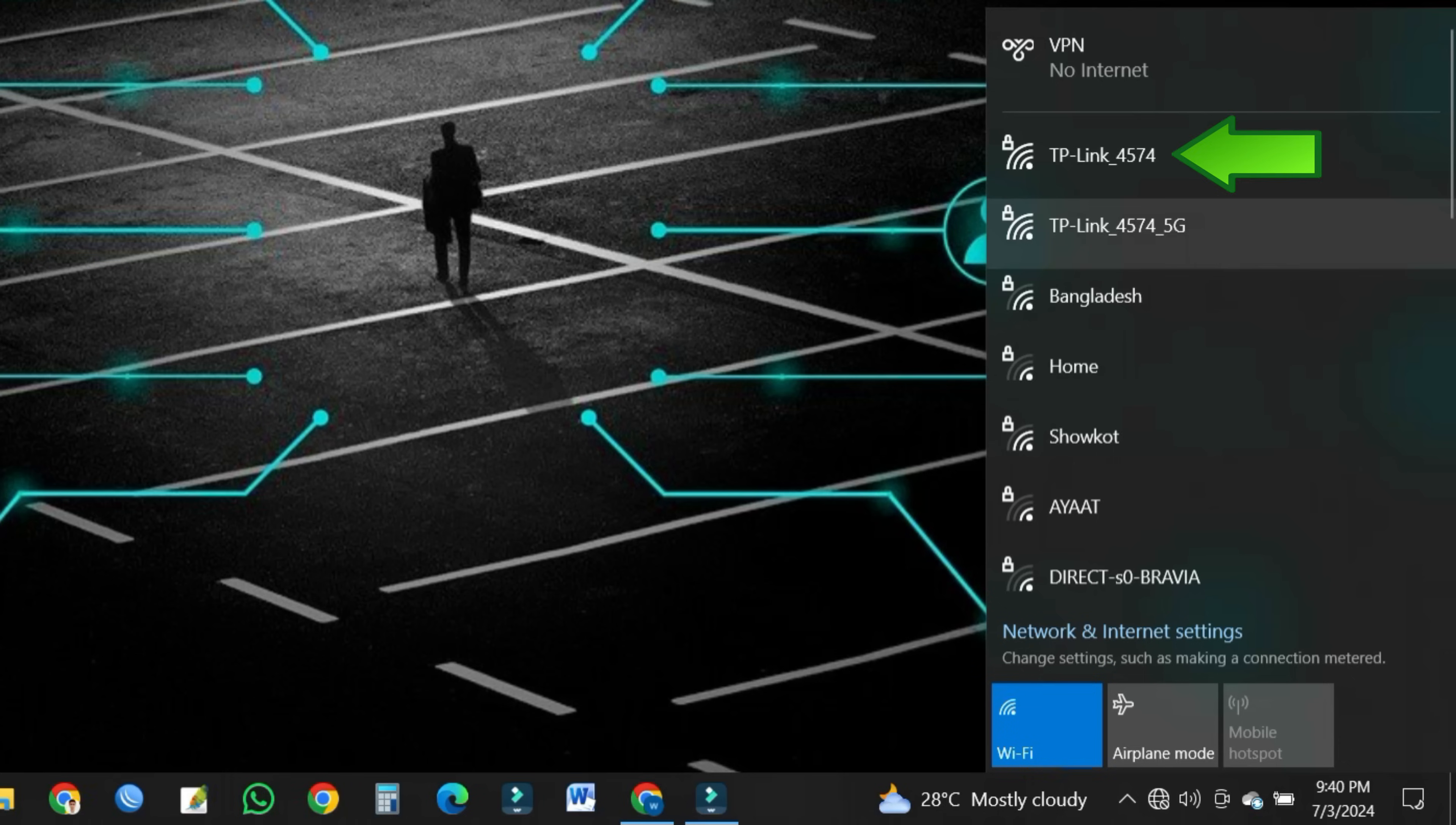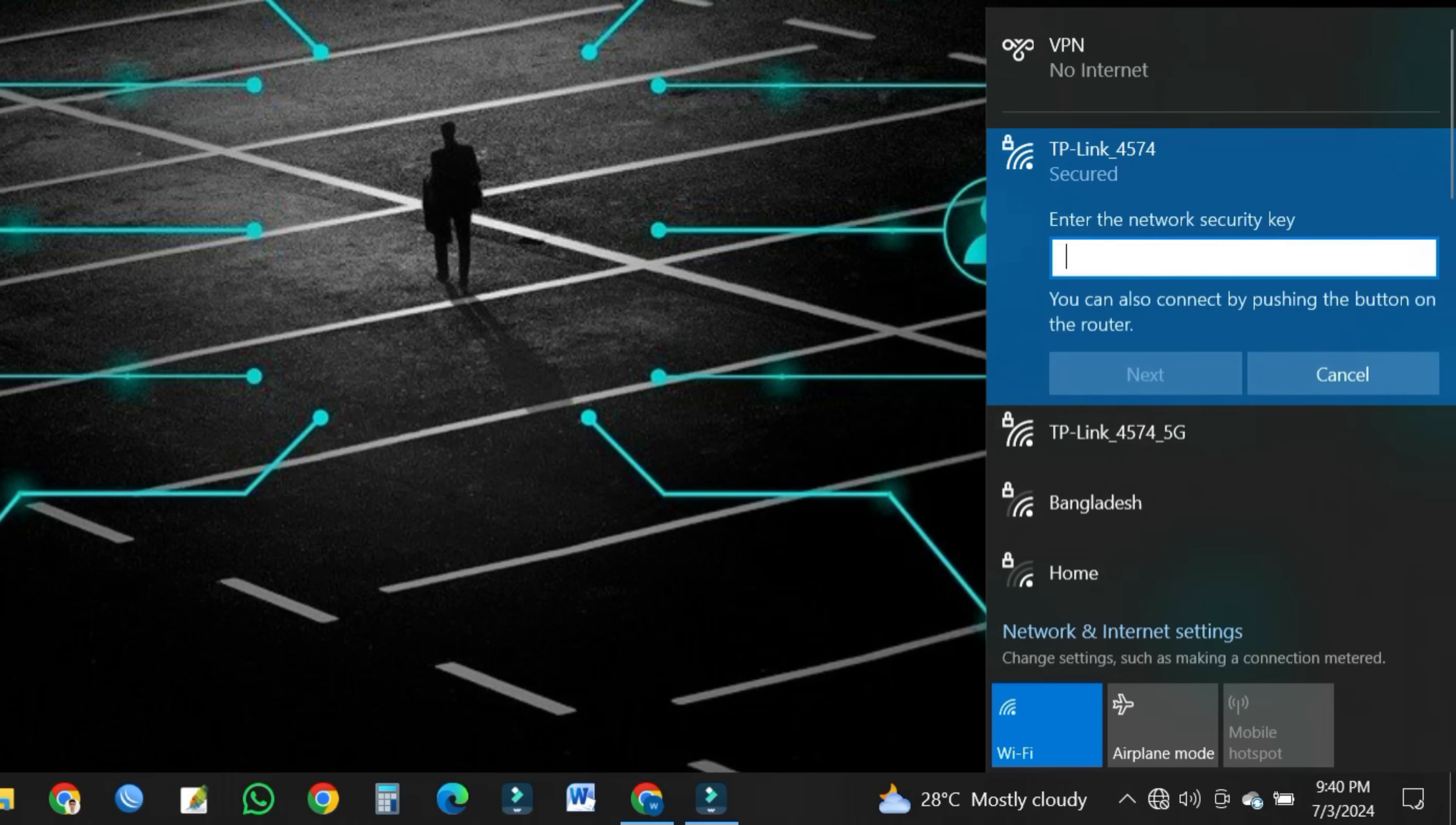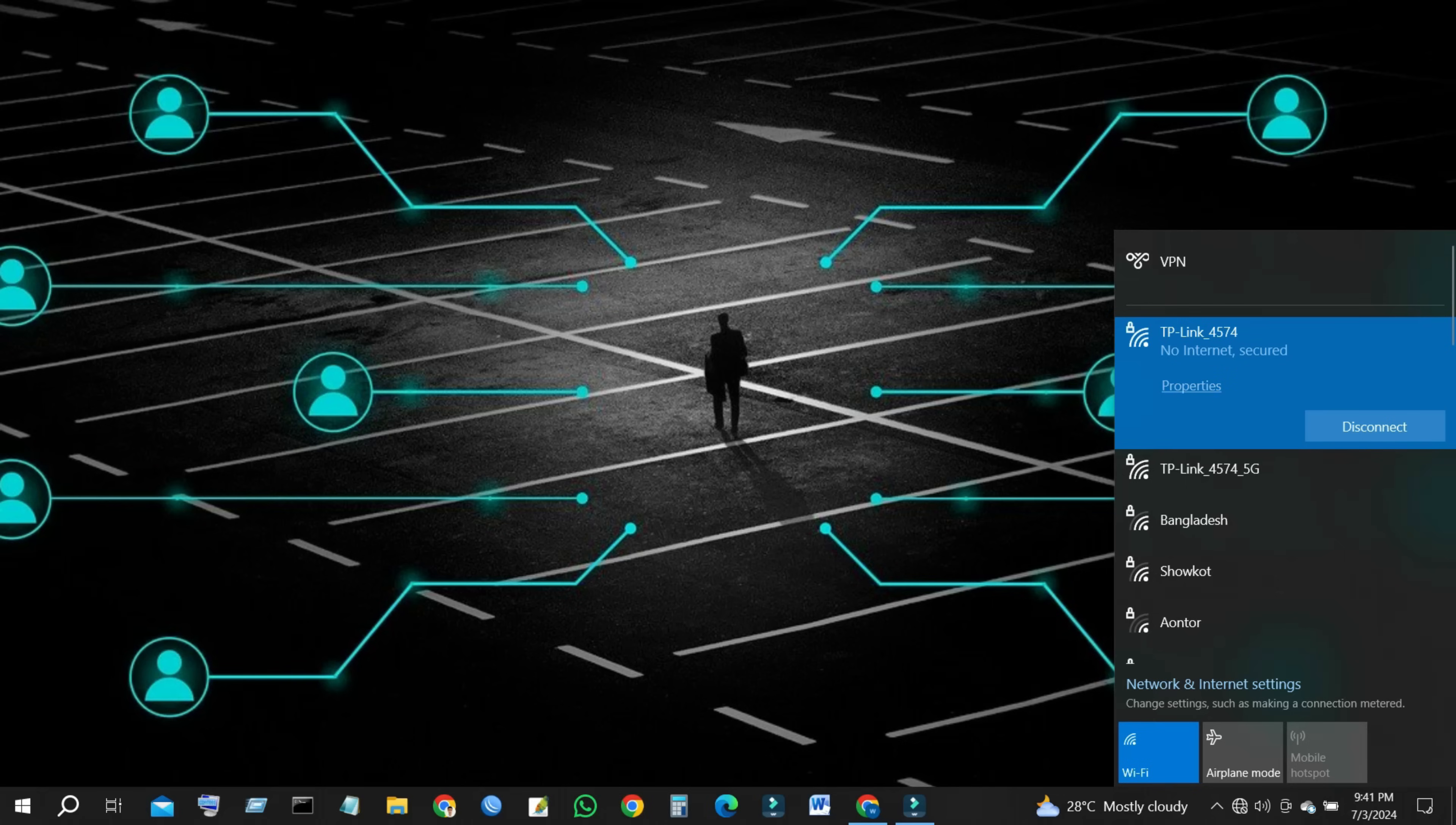Connect your phone or computer to the TP-Link router using an Ethernet cable or Wi-Fi. The default network name and password are usually on a sticker at the bottom of the TP-Link router.